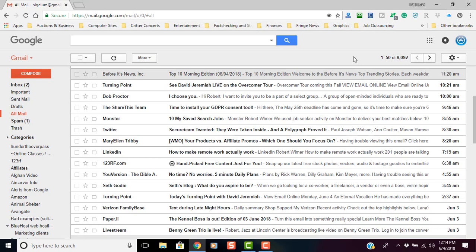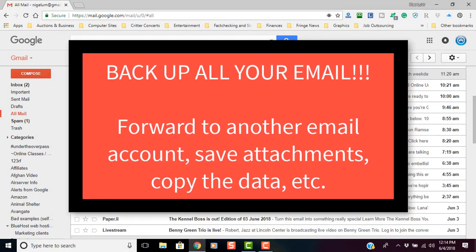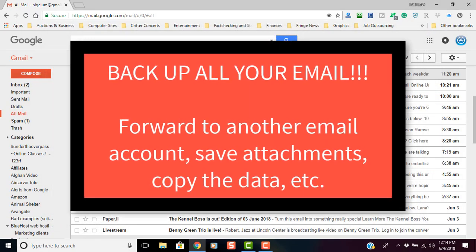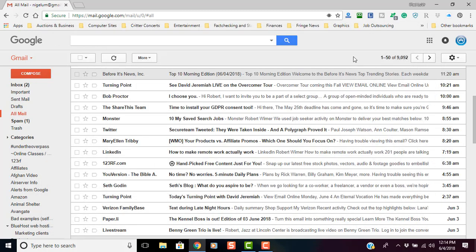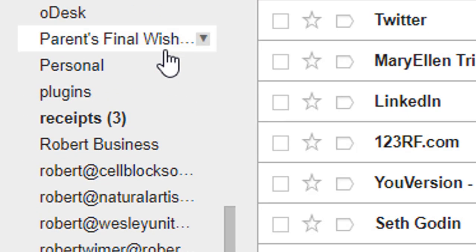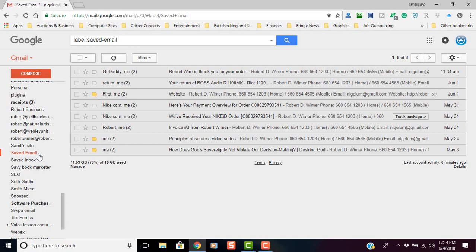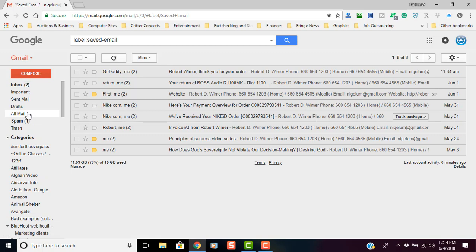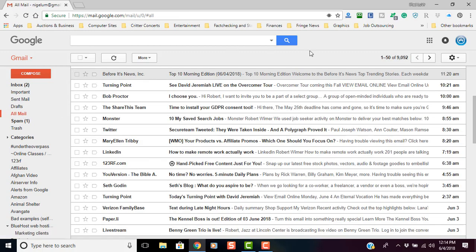Before you do this — before you download an app — you need to forward the emails you want to save to your desktop or another email account, or save your data. This method is going to knock every single email out, even if you have them under a label. You can see I have all of these labels with saved email — once we do this, it's all going to be gone. Make sure you have precautions in place.